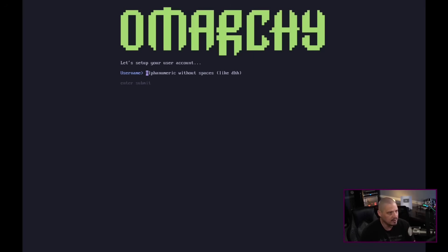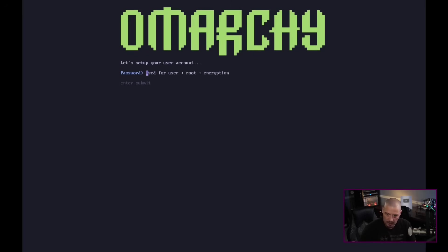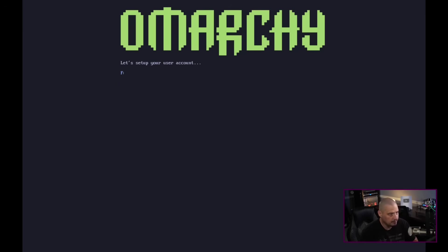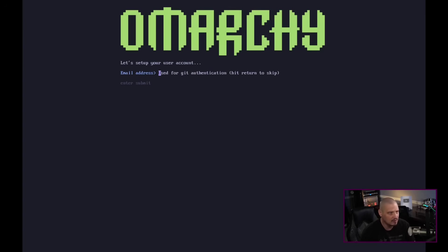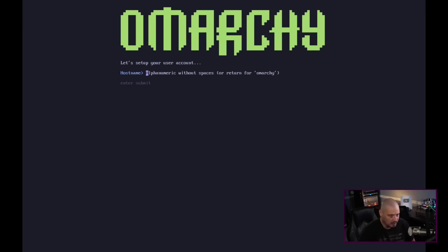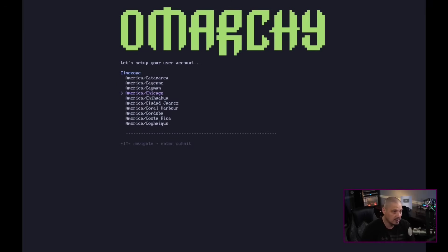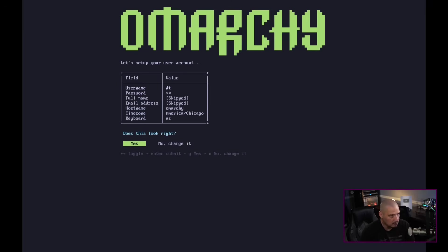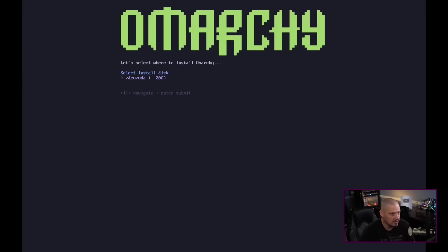For keyboard I need English US, then create my username DT, create a strong and complicated password for the DT user, confirm the password. Full name for Git authentication — I'm not going to be using Git authentication so I'll skip that email address, and again for Git authentication I'll skip that. Hostname — Omarchy is the default, I'll go with that. It has correctly chosen the central time zone in the US for me using some geolocation. The summary looks good, I'll hit yes.